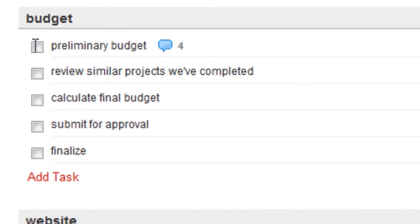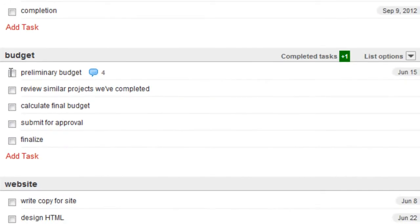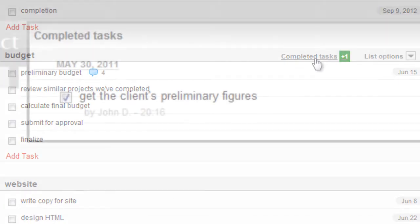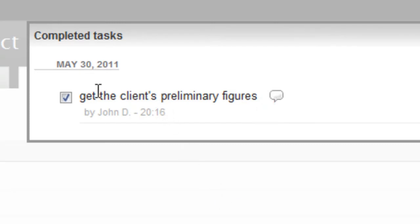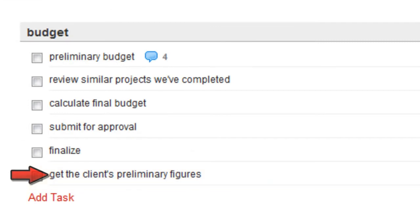To see what it was, you can hover over the list and click Completed Tasks at the top. Even though this task is complete, I can still hover over it, comment on it, and even uncheck it to return it to my active to-do list.